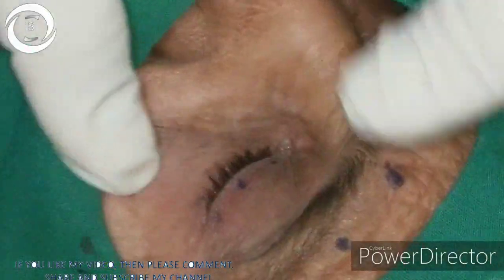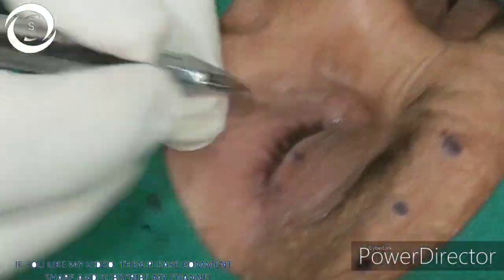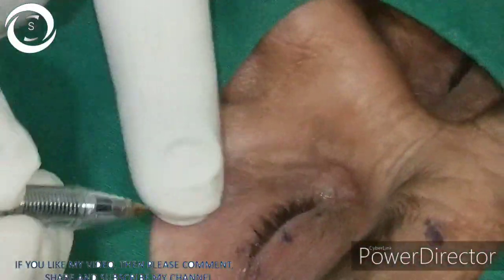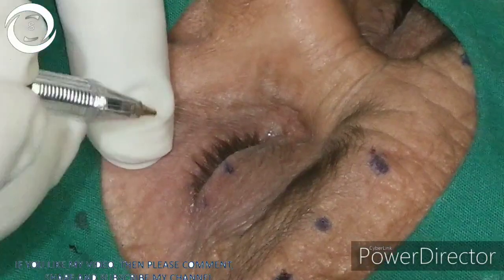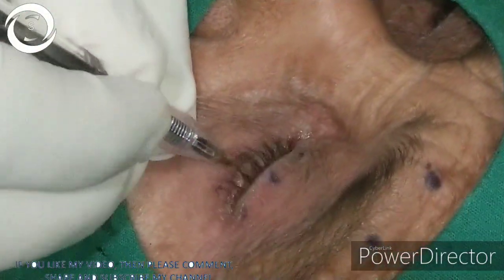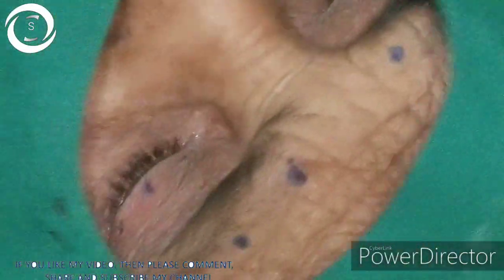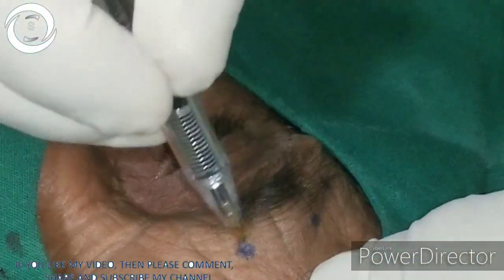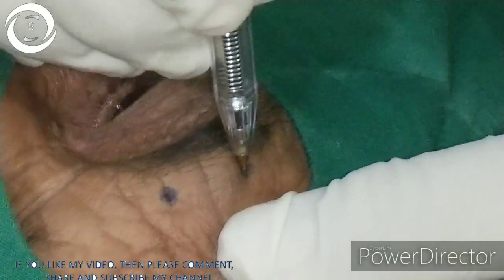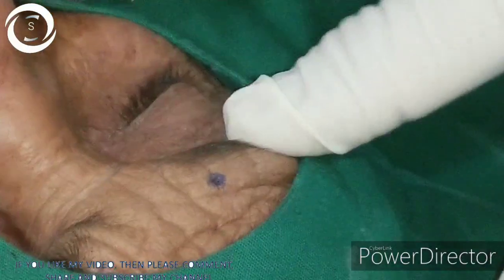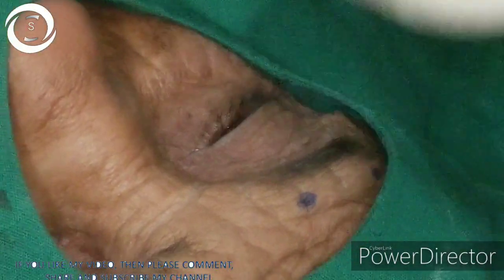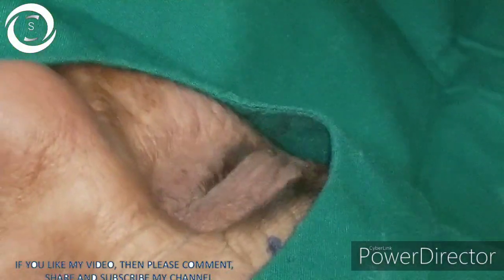Mark the pretarsal upper eyelid orbicularis at three points. The central point is just in relation to the center of the pupil. The medial point is just above the superior punctum, and the lateral point is in relation to the lateral canthus, two to three millimeters from the eyelid margin.